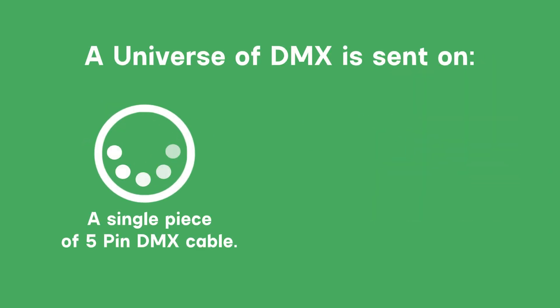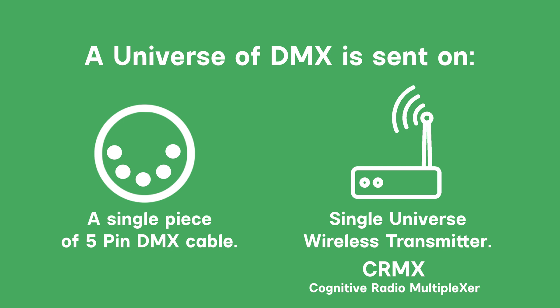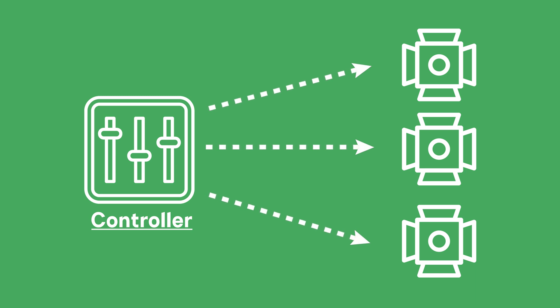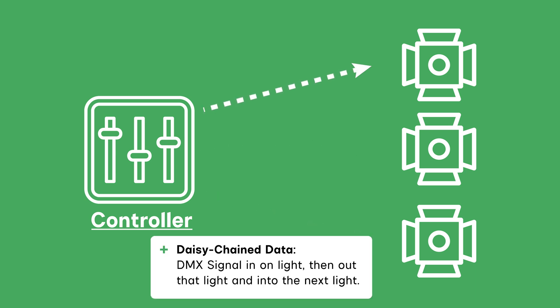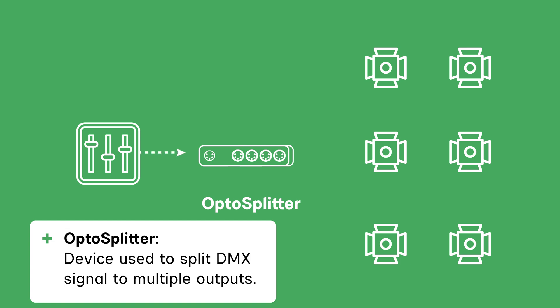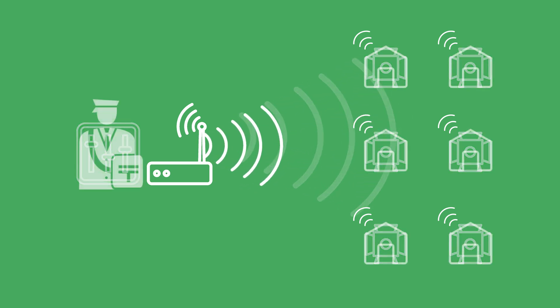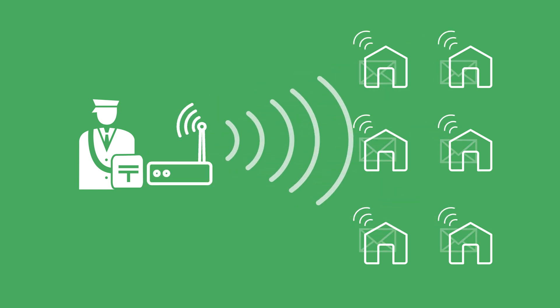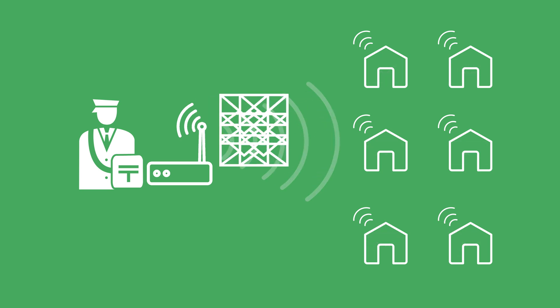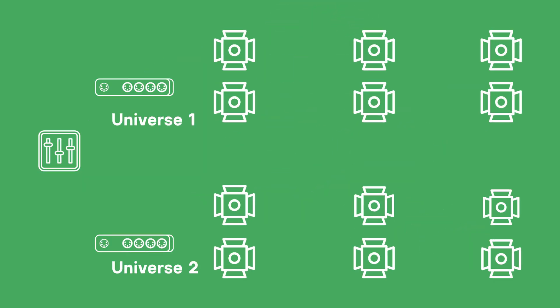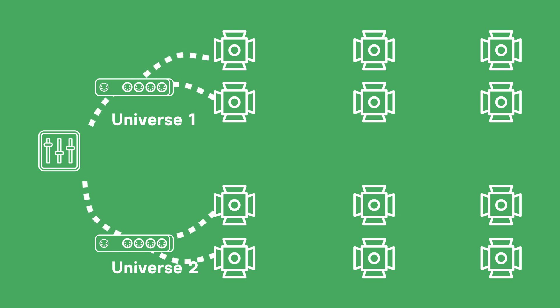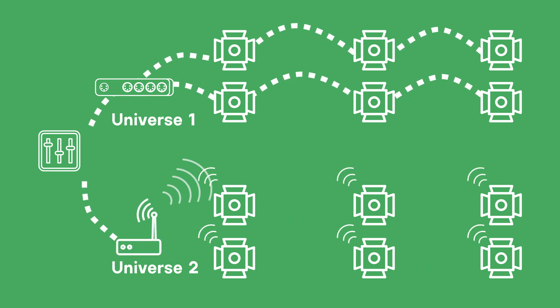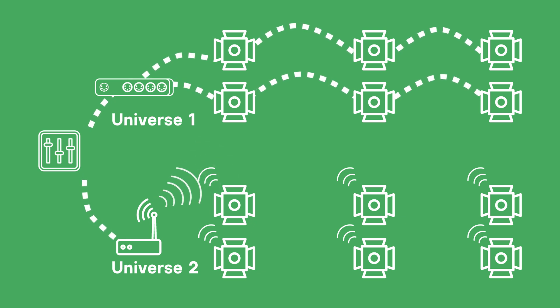Each universe of DMX data can be sent on a 5-pin DMX cable or wirelessly with a radio transmission protocol. A common protocol used is called CRMX or Cognitive Radio Multiplexer. When run with a DMX cable, it must originate from the controller and run to every light. This can be daisy chained. This means the data signal goes into the first light and then out of the first light, and then into the second light and so on. Or the signal can go to an OptiSplitter, a device that splits the signal into multiple daisy chains. When sent wirelessly via CRMX, the transmitter sends a universe to any device paired with the transmitter. So the mail carrier can deliver these packets to each house on a wire, or they could launch them from the transmitter where they land at each house wirelessly. In both cases, it is the same letter being read by each house. When you need to send out multiple universes, each universe must be contained in its own wired daisy chain or sent from its own transmitter. So each universe must be sent out separately for DMX.